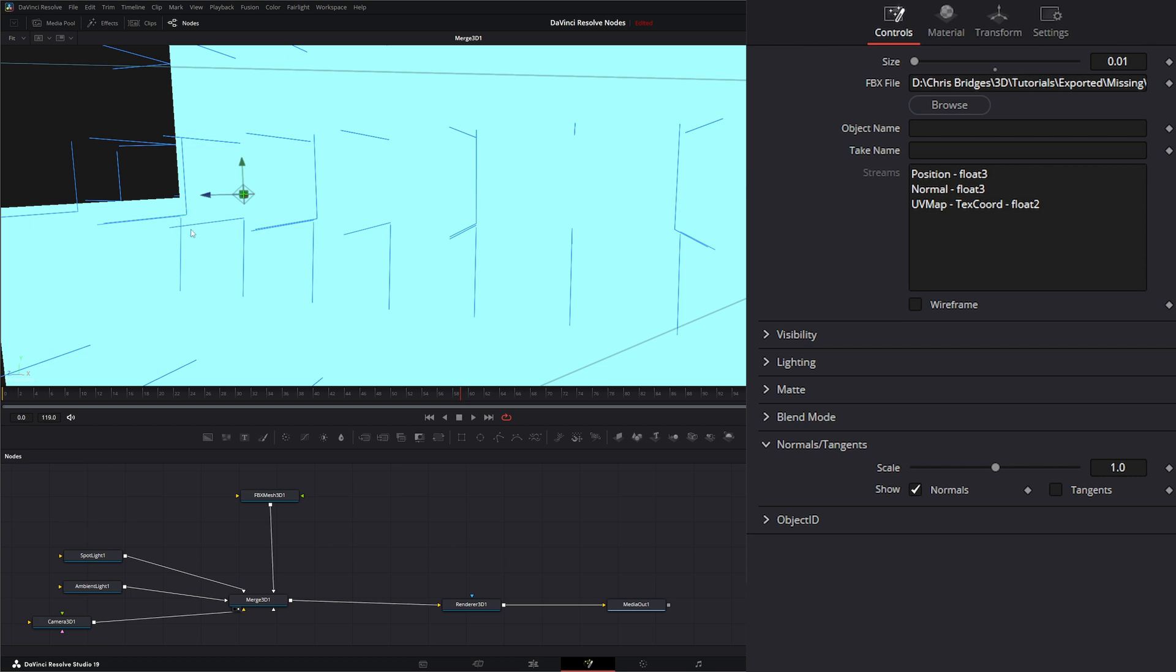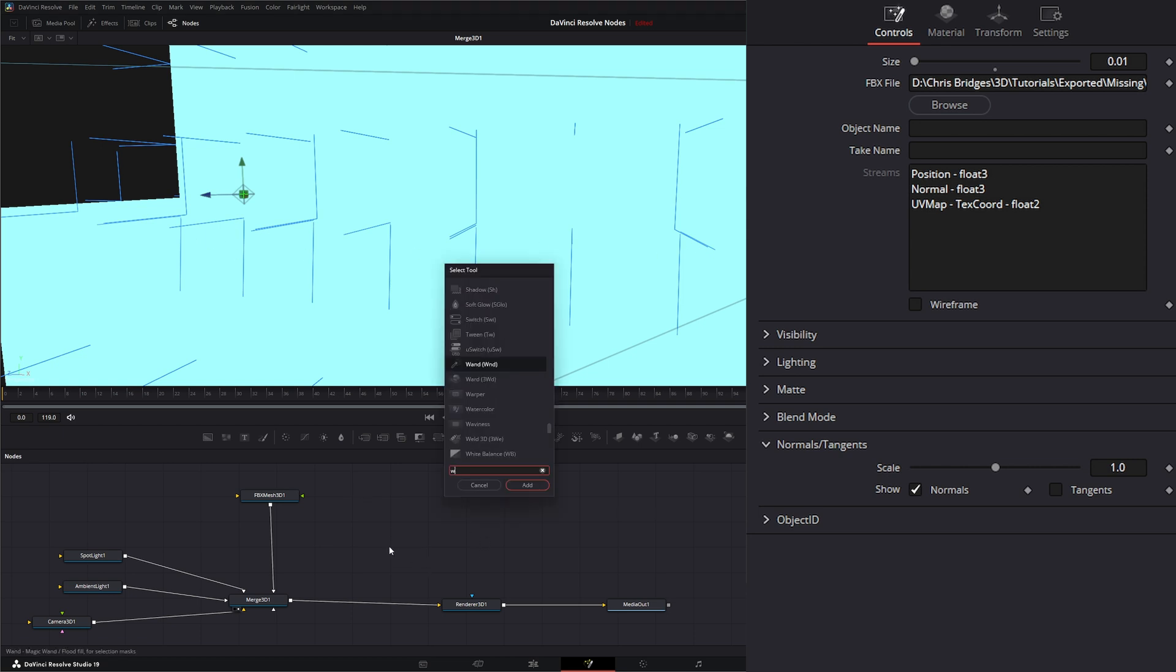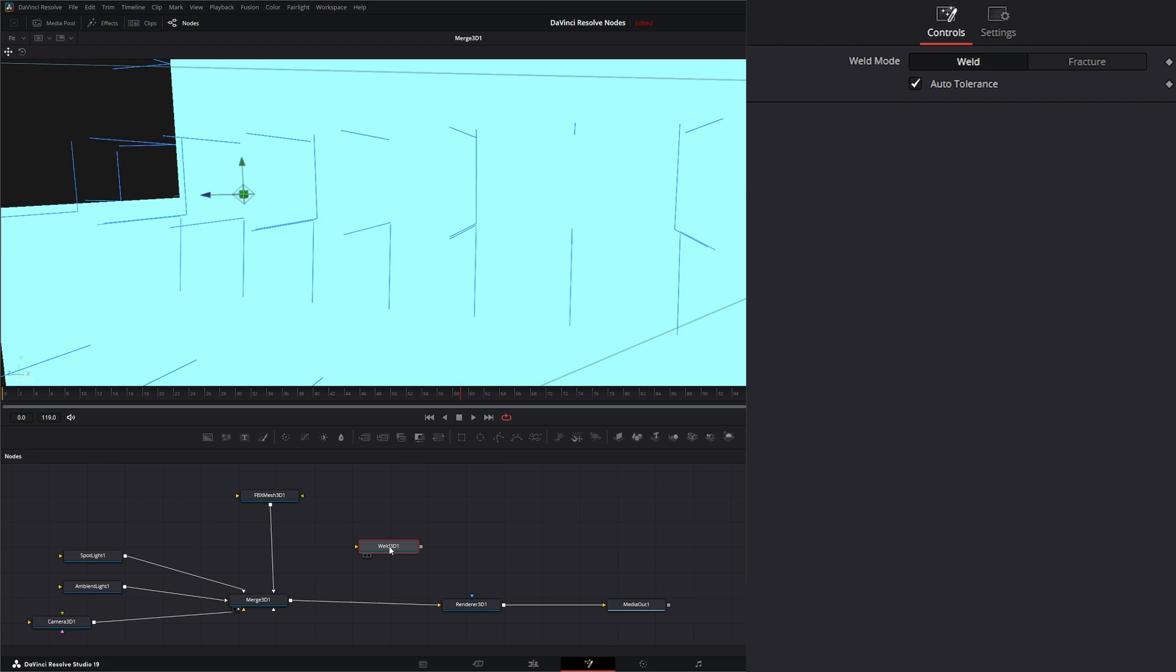But this node is not going to get rid of any normals or any tangents. So your normals and tangents will remain the same. It will remain doubled up. But it will at least fix some of these issues when it comes to our vertices. So let's go ahead and bring in a Weld 3D node and we're going to place it right there.